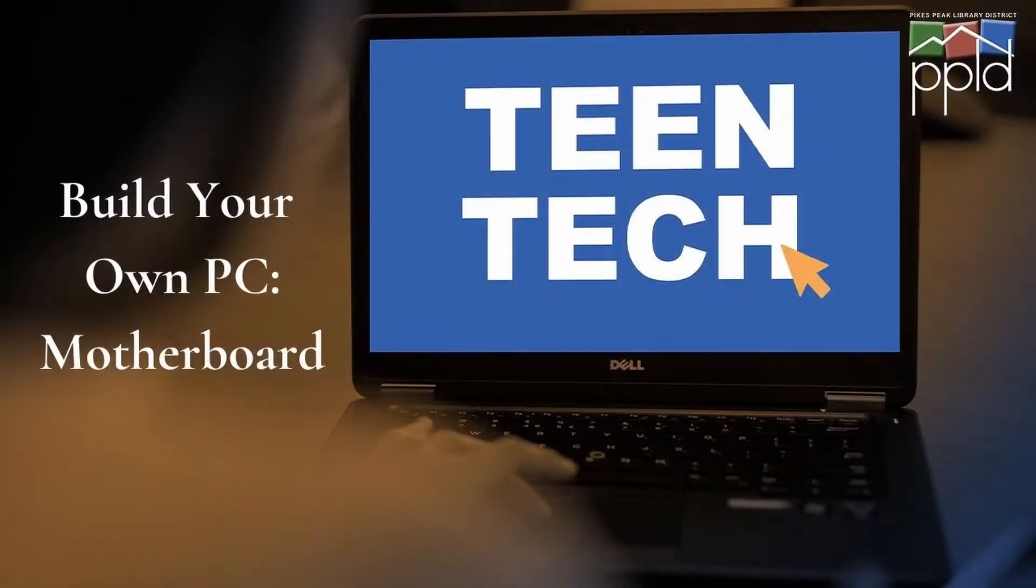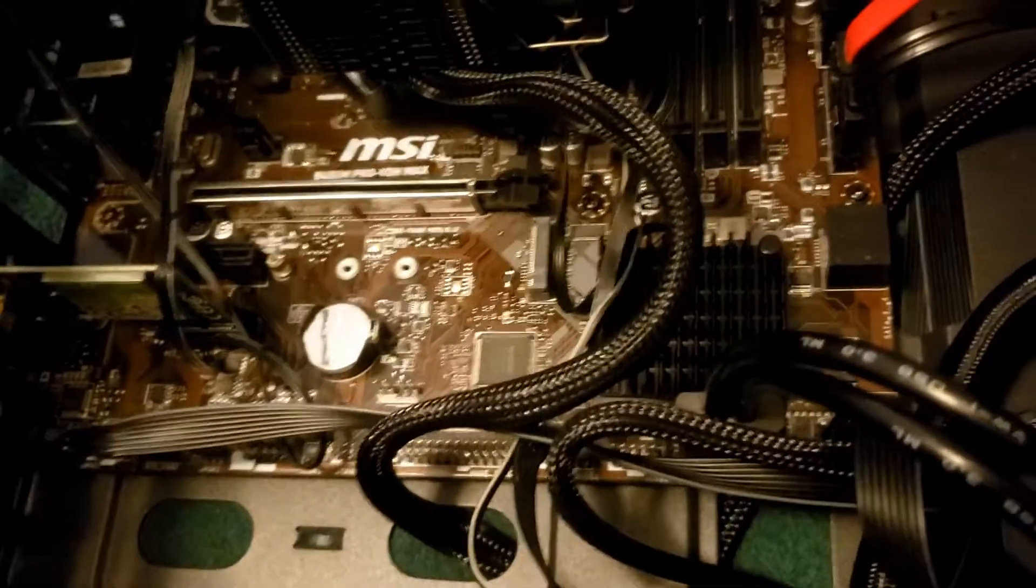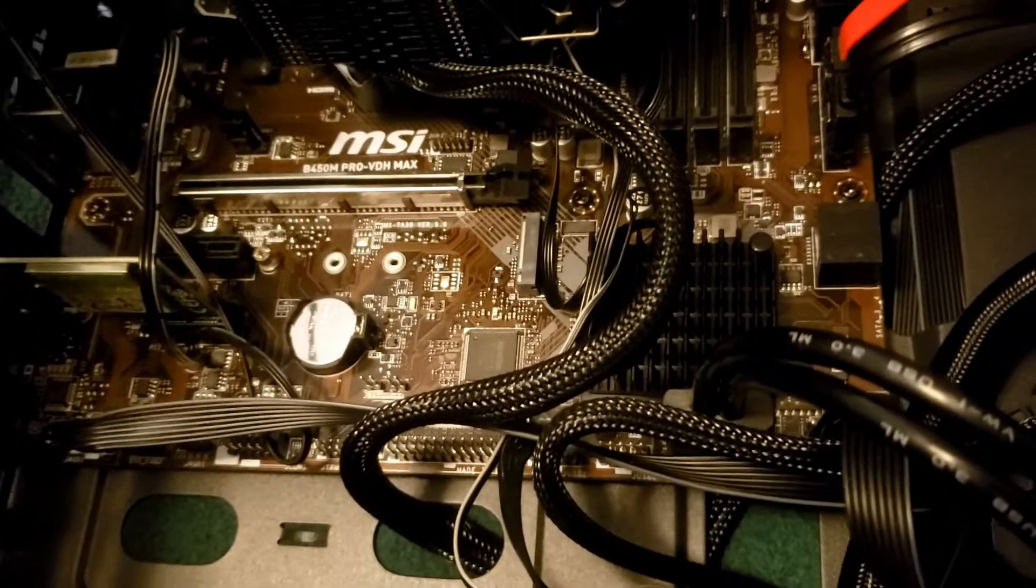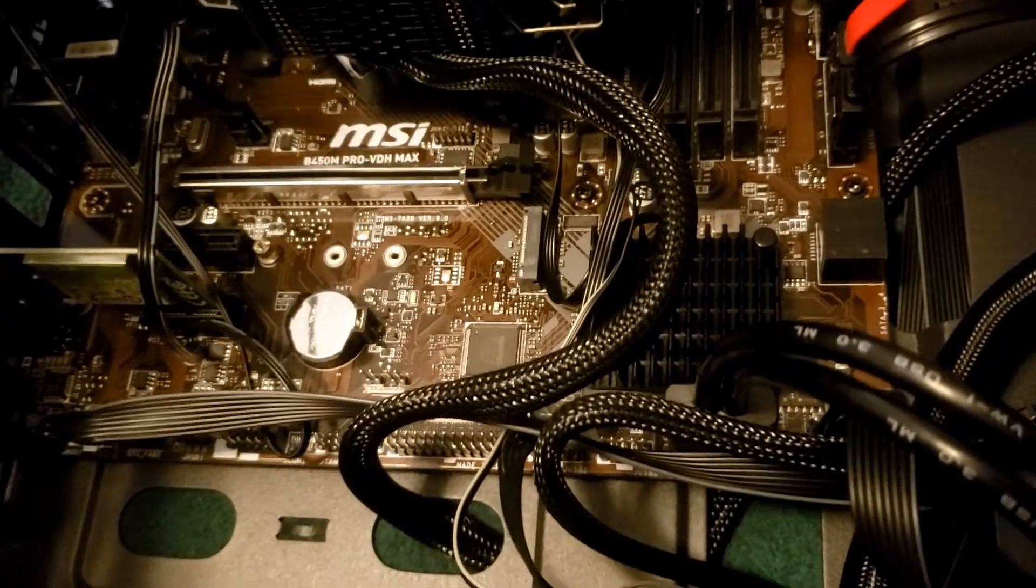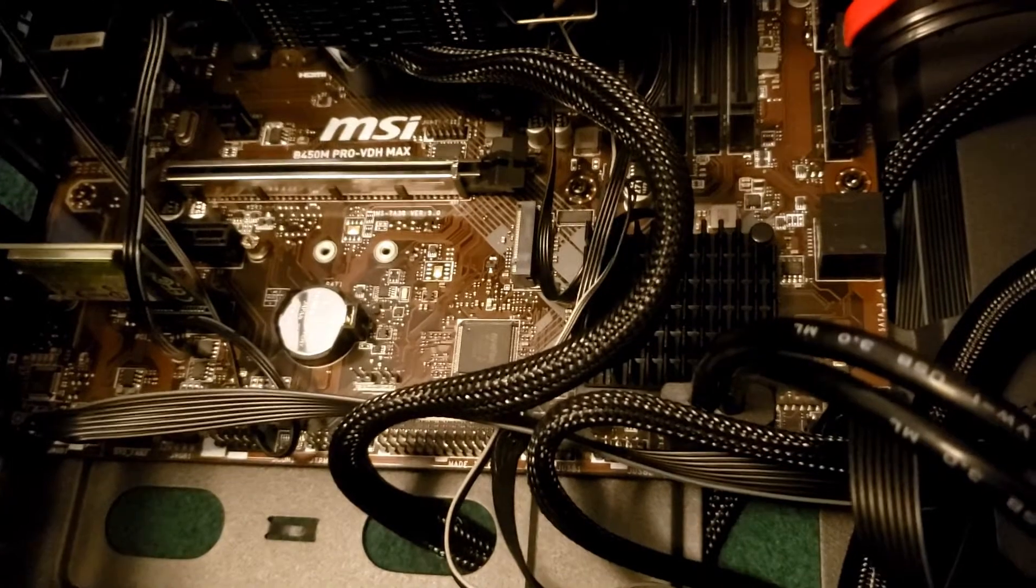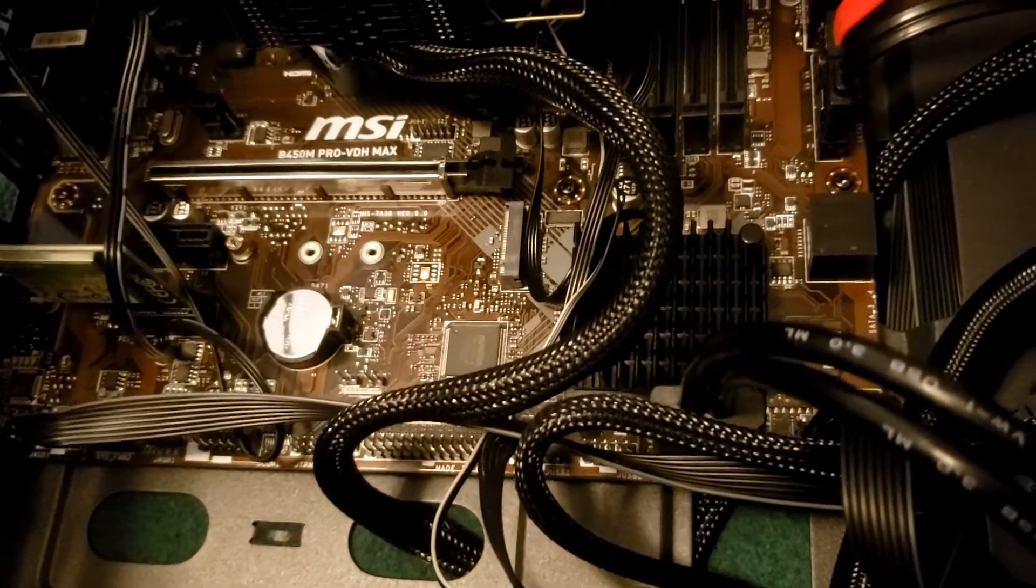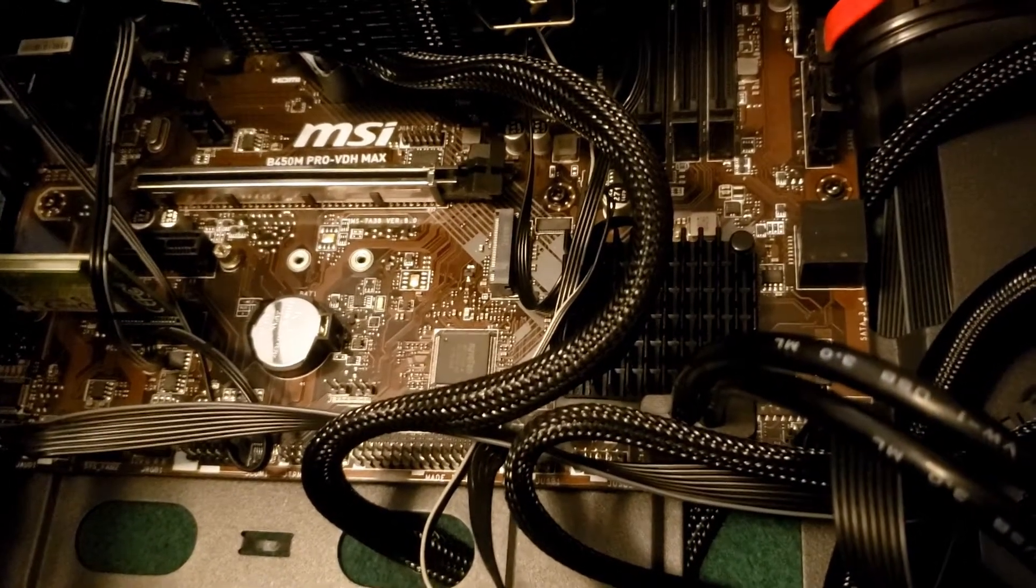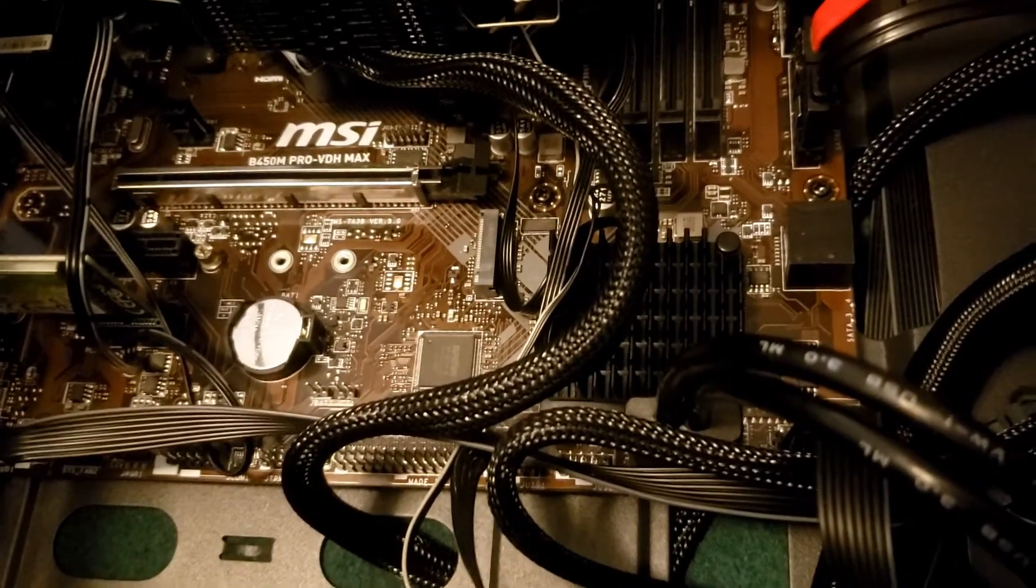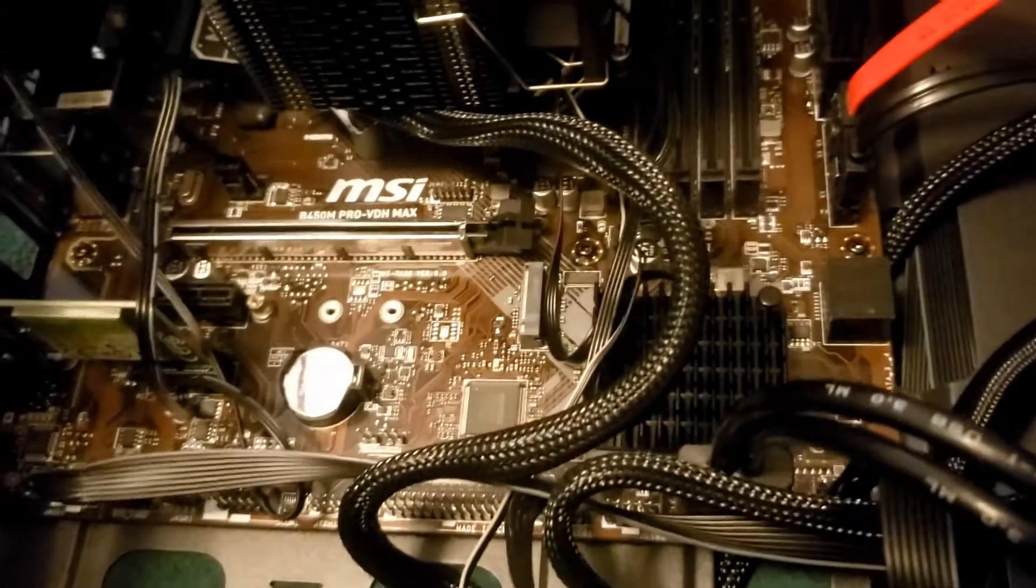Motherboard. Your motherboard is where everything comes together. All of your components rely on the motherboard to communicate between them. The motherboard you choose will determine how many other components can be added to your computer, and how they will connect.